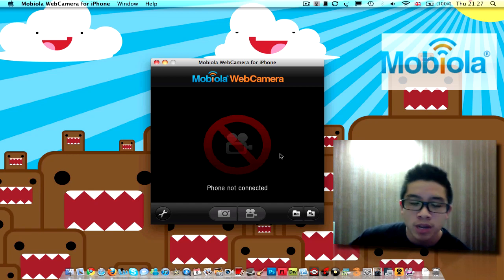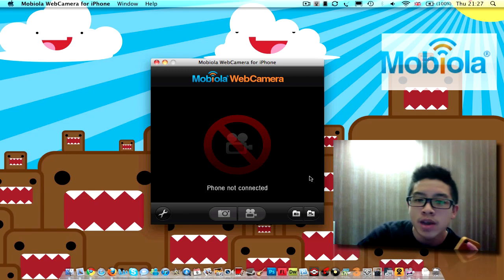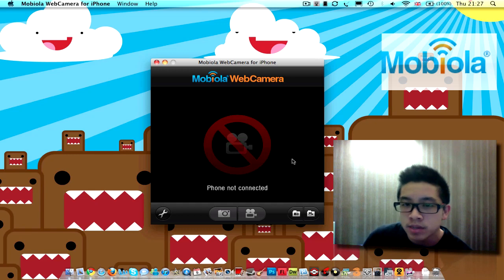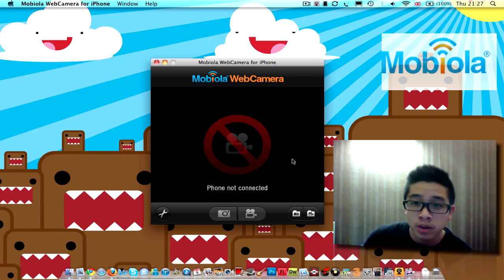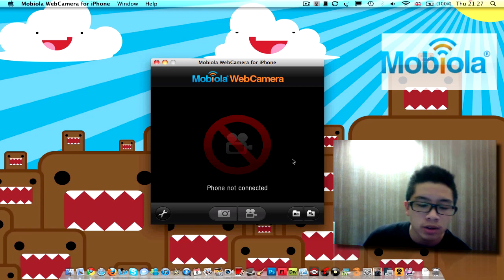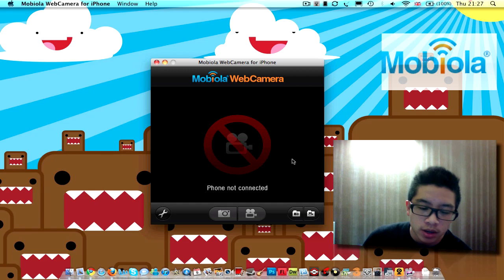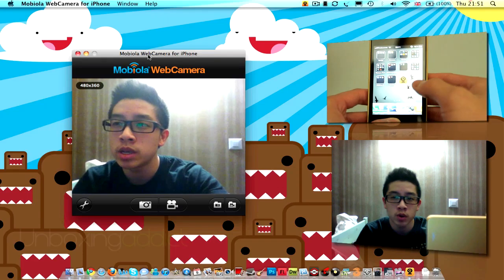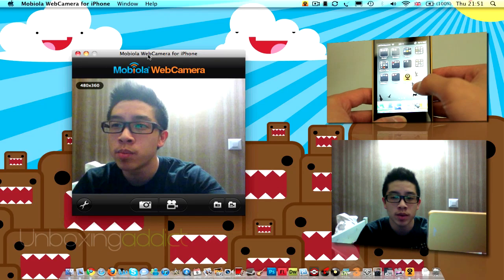You can use an application called Mobula Web Camera, and as you can see, it's an application for Mac and PC and it will work for your iPod Touch and iPhone. So I'm gonna demonstrate — let me open the Mobula app. So as you can see, I'm on the Mobula webcam there.